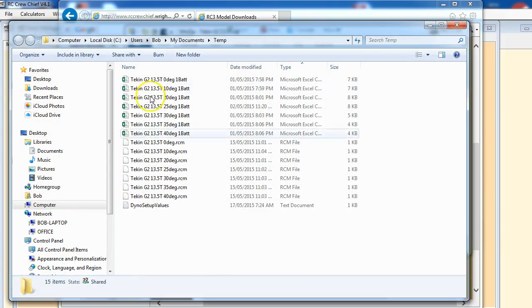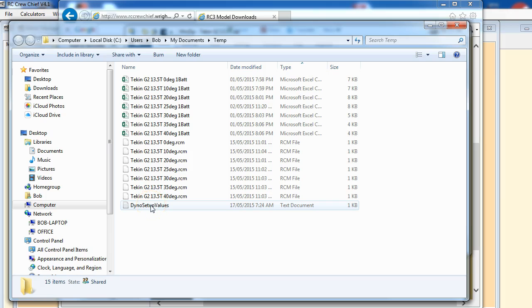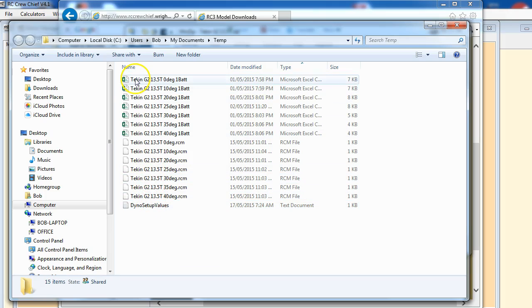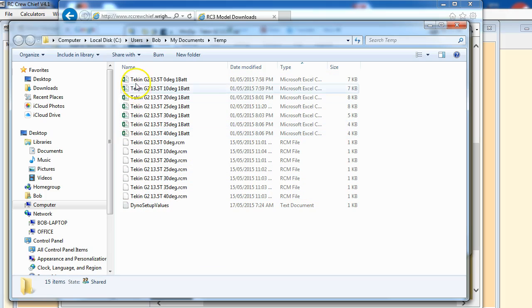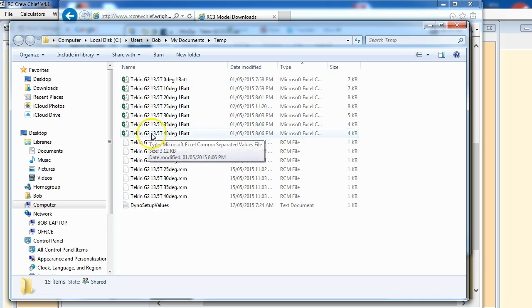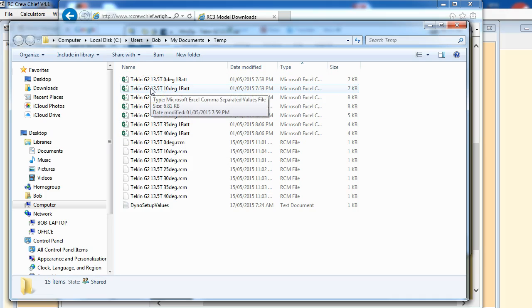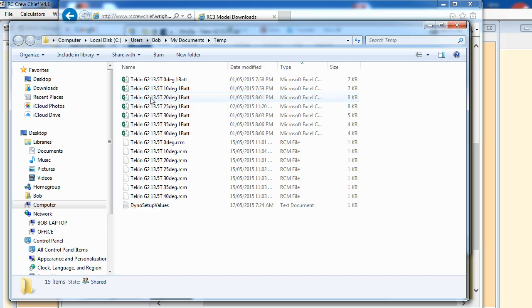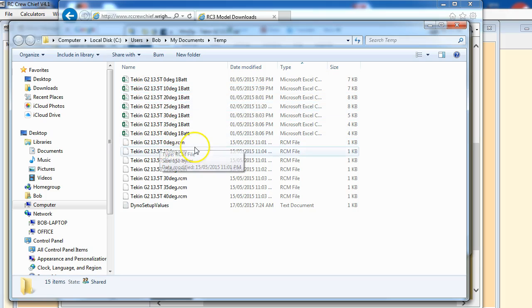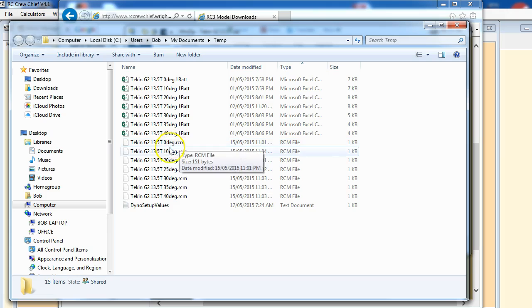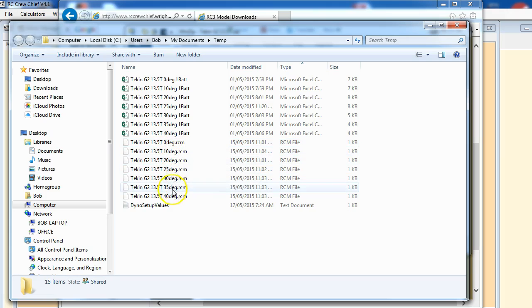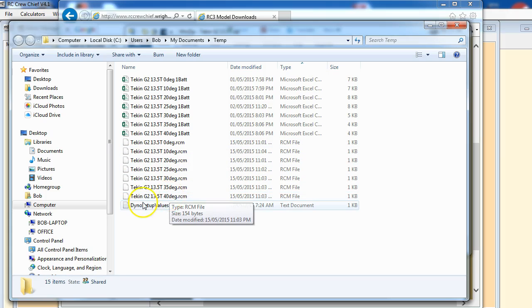So there we go, there's all the contents of that zip file. What you have is these Excel CSV files, so these are the raw data that was recorded from the flywheel dyno. And then these .RCM files - these are the motor models that get imported into RC Crew Chief.